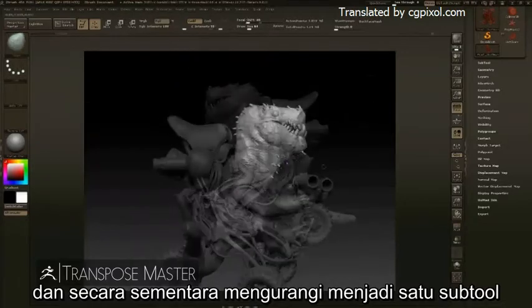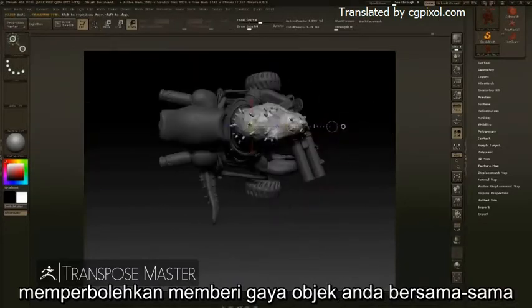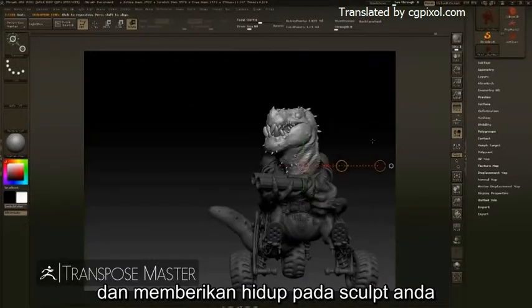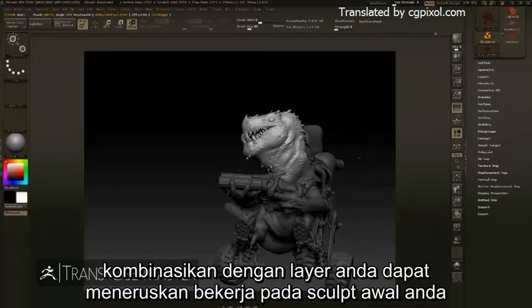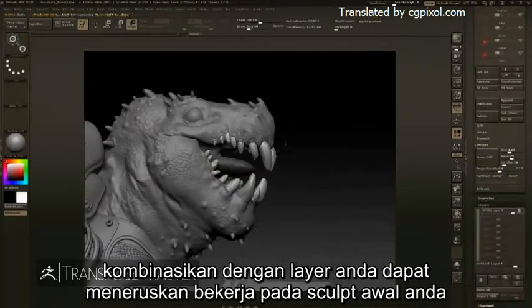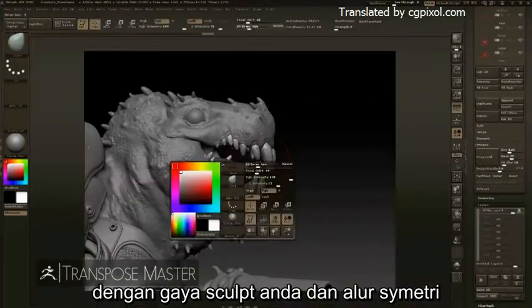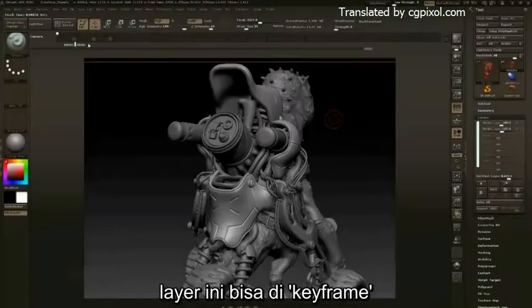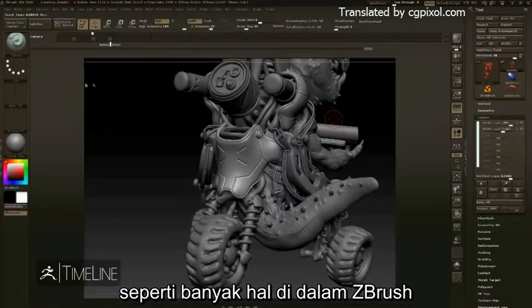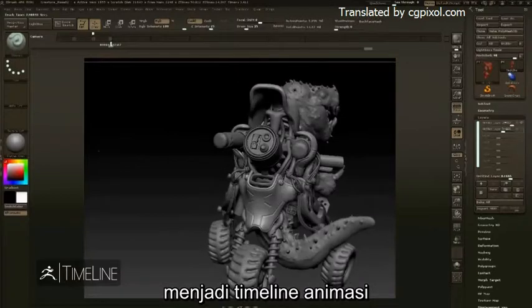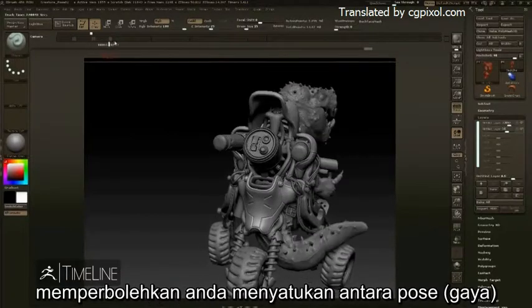Transpose Master can take your sculpt with many subtools and temporarily reduce it down to one tool, allowing you to pose your object together and breathe life into your sculpt. Combined with layers, you can continue working on your original sculpt between your pose and a symmetrical-driven pipeline. These layers can be keyframed into the animation timeline, allowing you to blend between poses across all of your subtools.